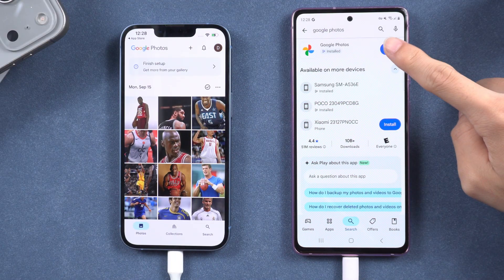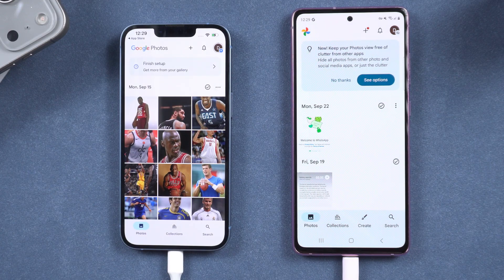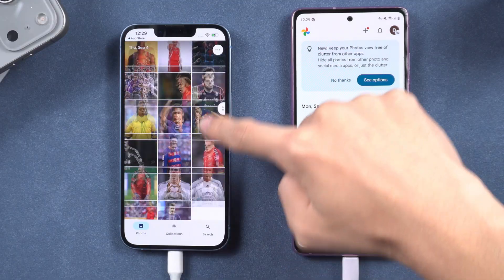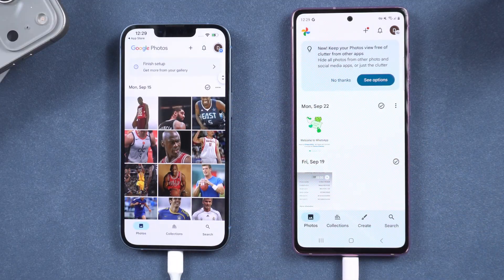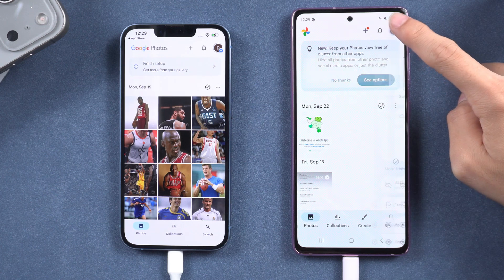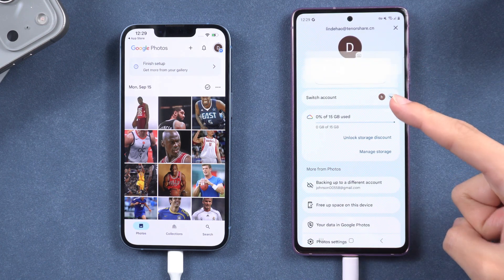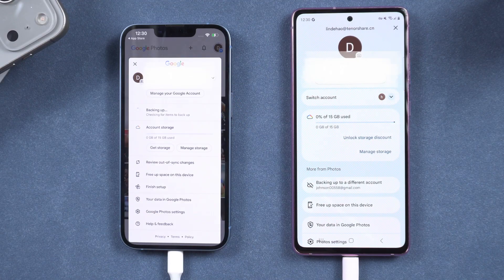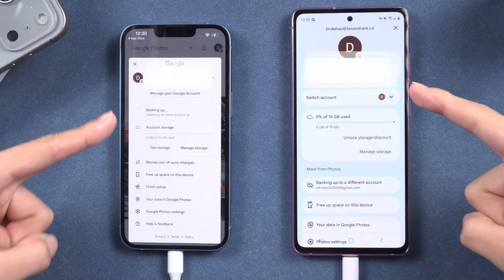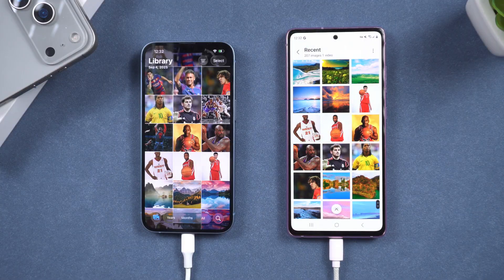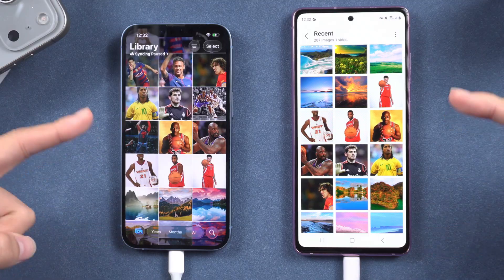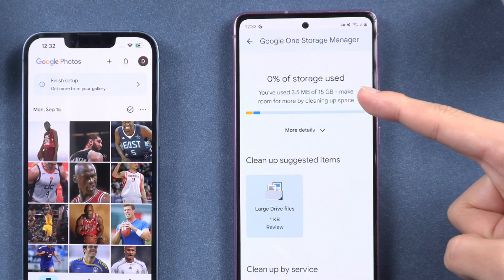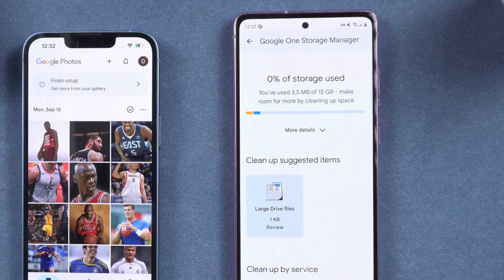Google Photos provides 15 GB of free cloud storage, allowing you to back up your iPhone photos to your Google account and access them on your Android device. Install the Google Photos app on your Android device and log in with the same Google account. However, it only allows for the download of photos one by one, does not transfer files, contacts, or app data, and is subject to the 15 GB storage limit, making it unsuitable for large data transfers.